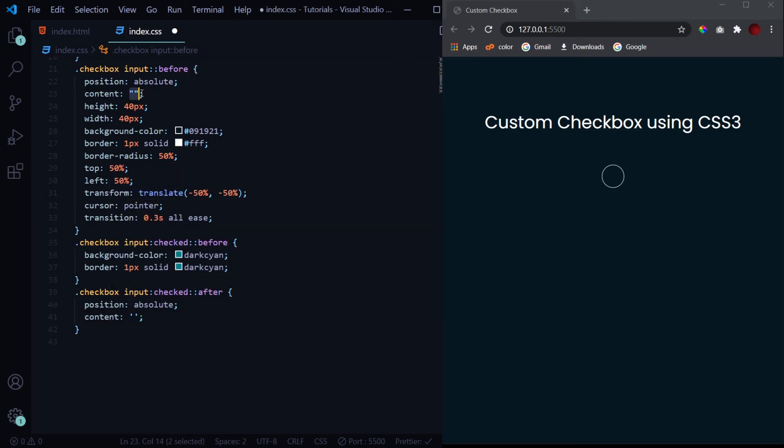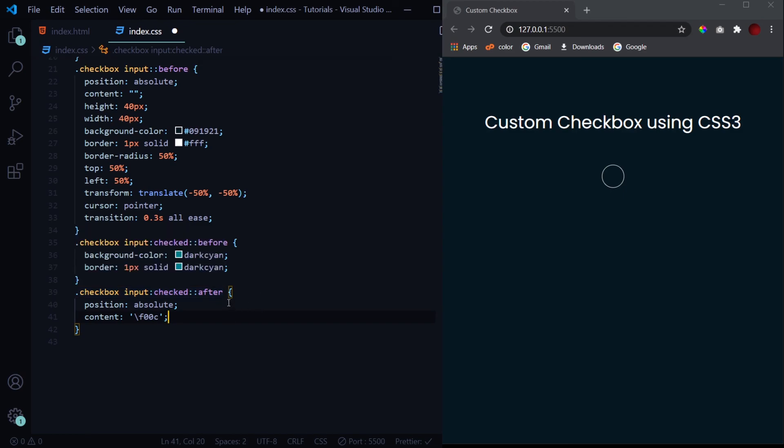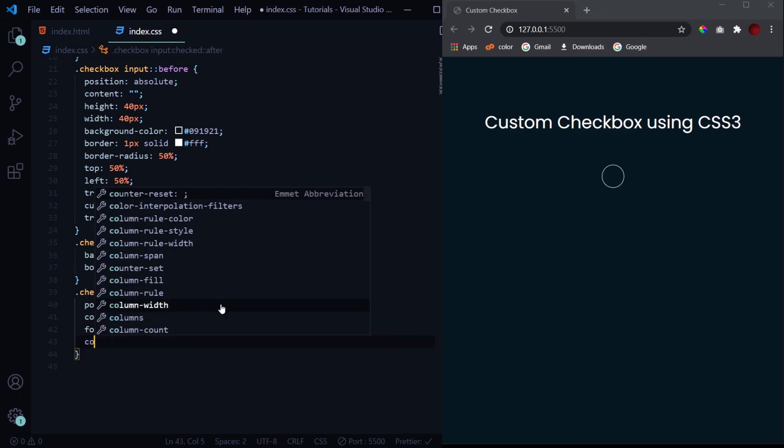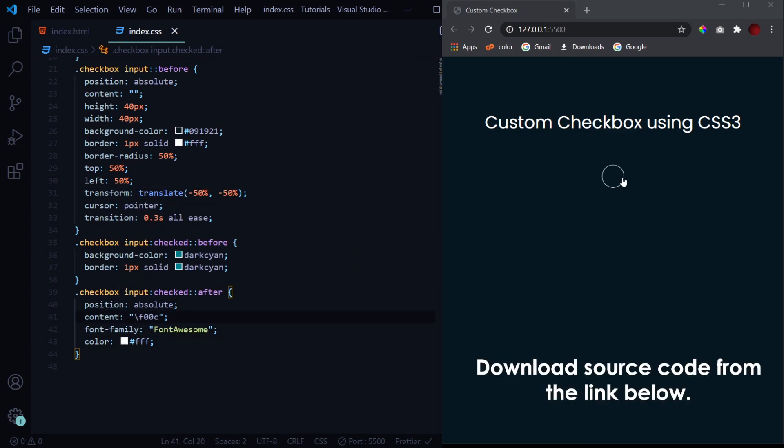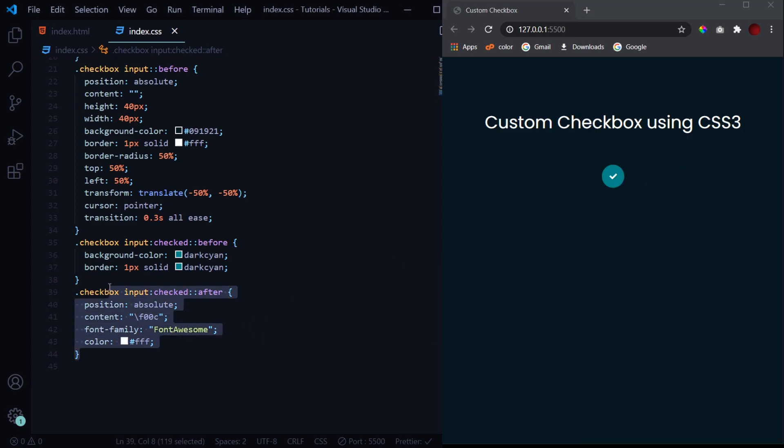Over here we didn't have any content, so we left it blank, but here we have the icon. Font Awesome provides us with various unicodes for various icons. You can go to the website, click on any icon, and you will get the unicode for it. Now the unicode for the tick icon is f00c, but we also need to add a slash over here before the unicode, and the CSS won't recognize it until and unless we give it a font family of Font Awesome. So mentioning the font family of Font Awesome is very necessary, otherwise it won't recognize this unicode. Now let's give it a color of white. Hit save, and now when it gets checked we get this tick icon as well.